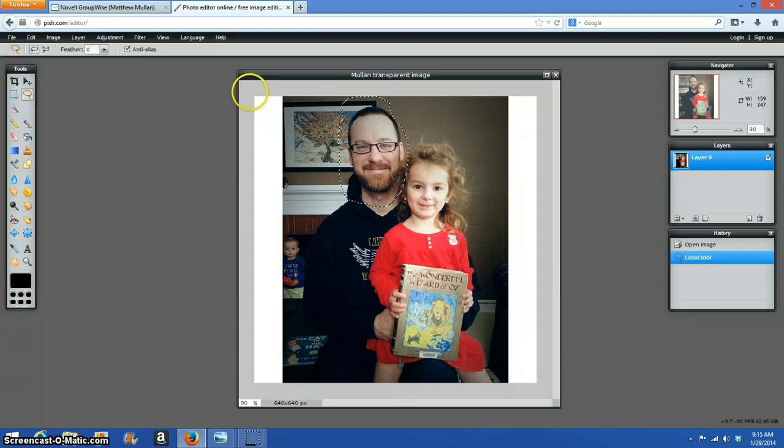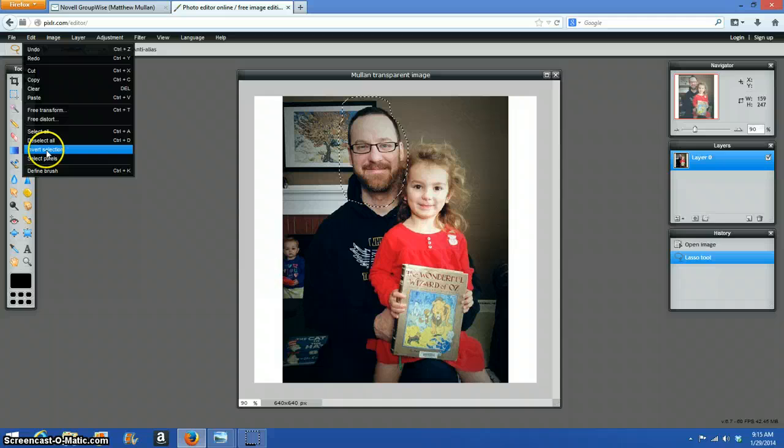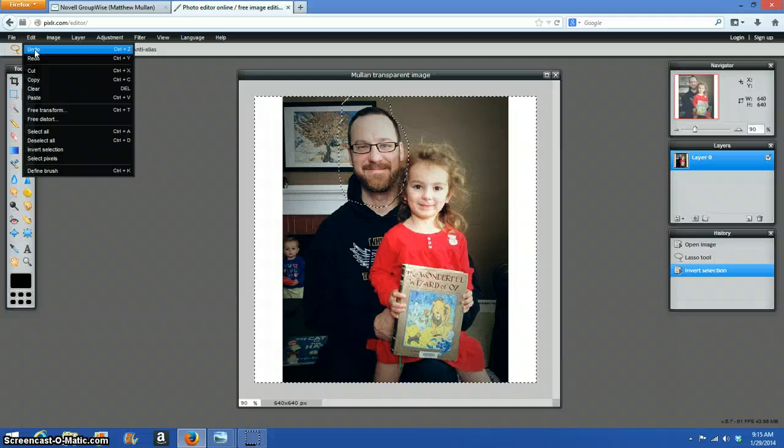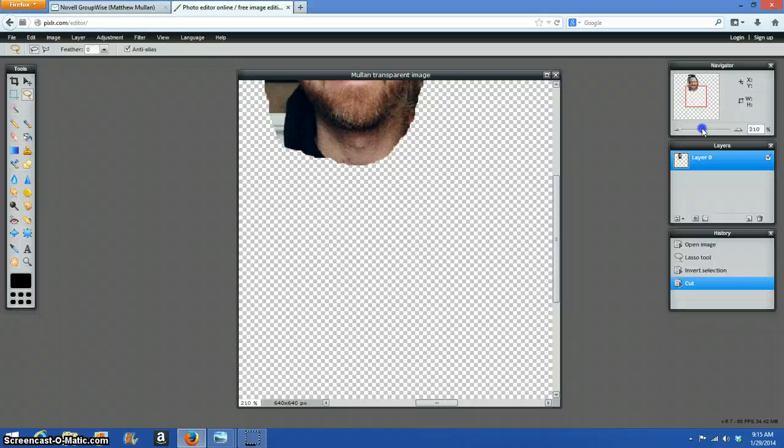That selected that. I think I'm fine where it got close to my head. I'm going to click Edit, Invert Selection. That's going to select everything that I didn't originally select. And I'm going to cut. There's what I'm left with.